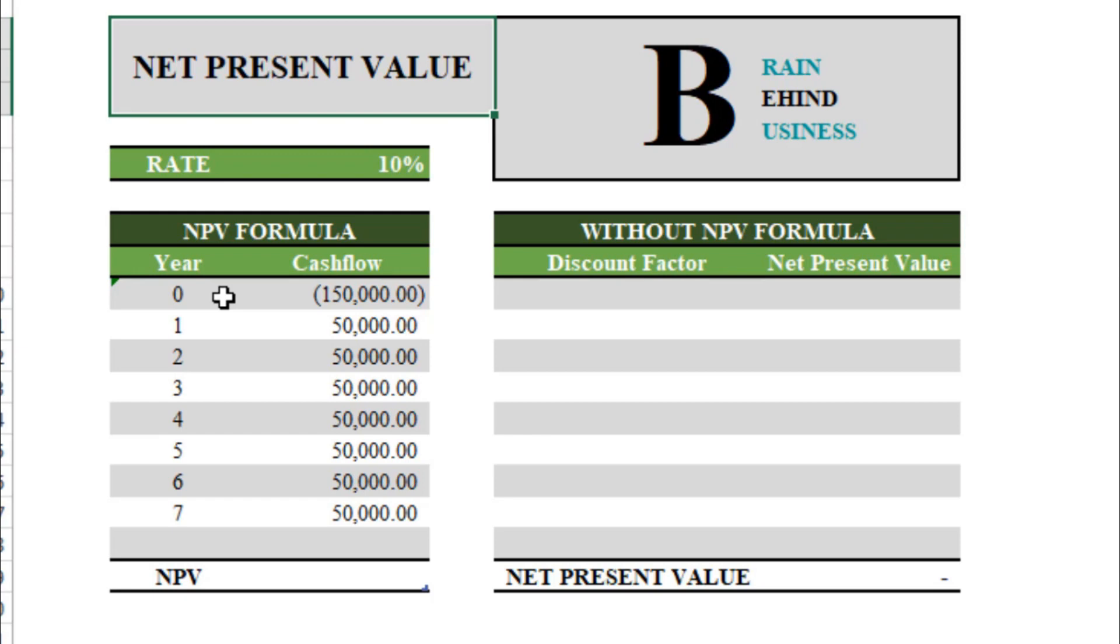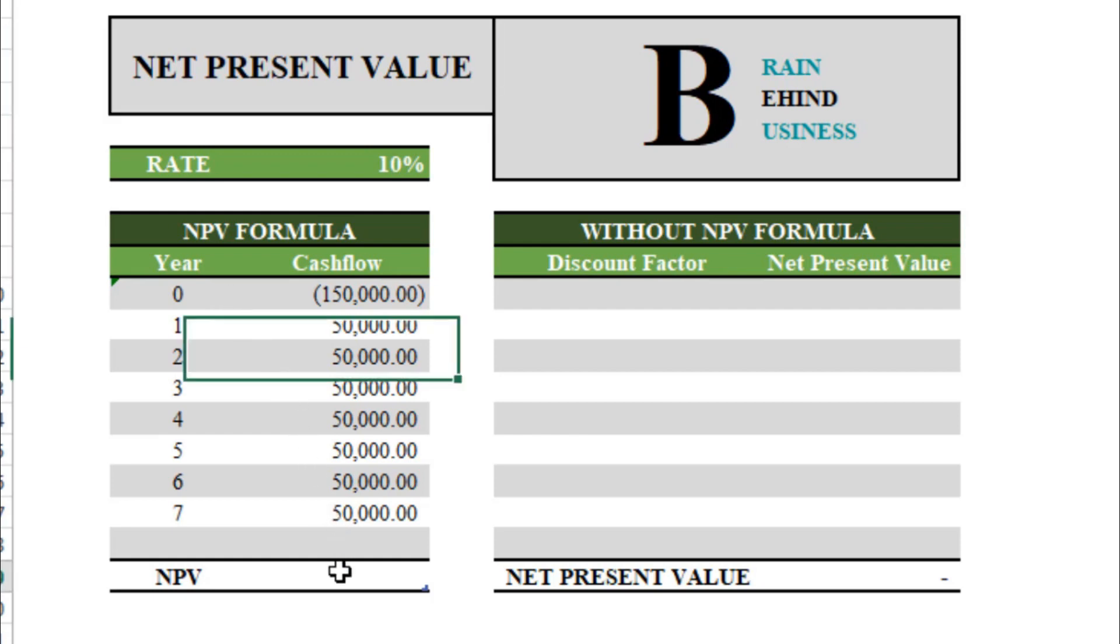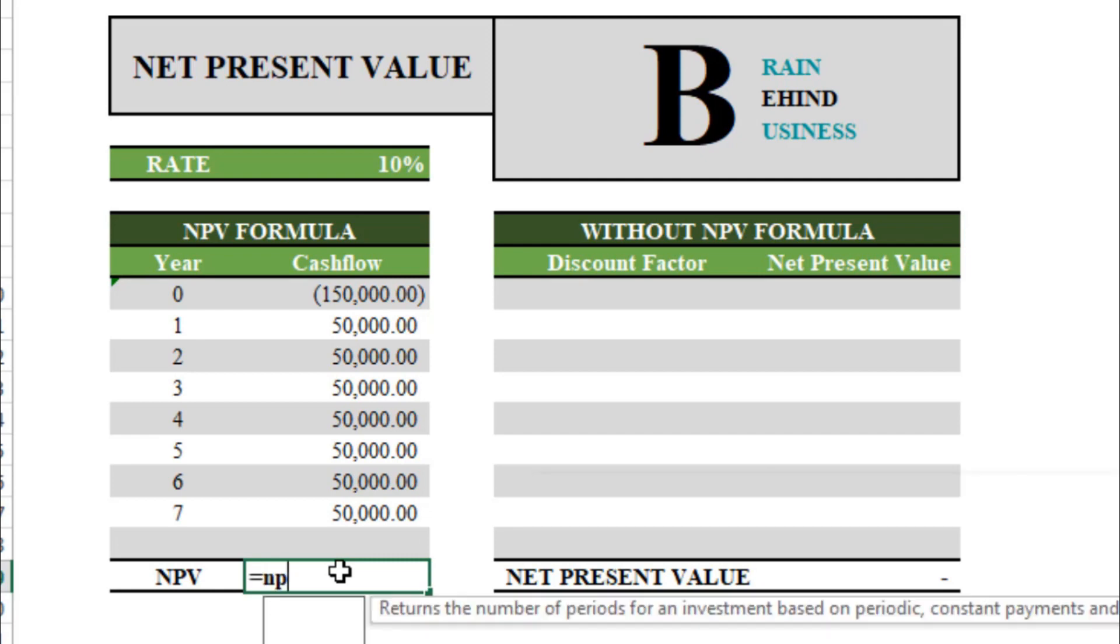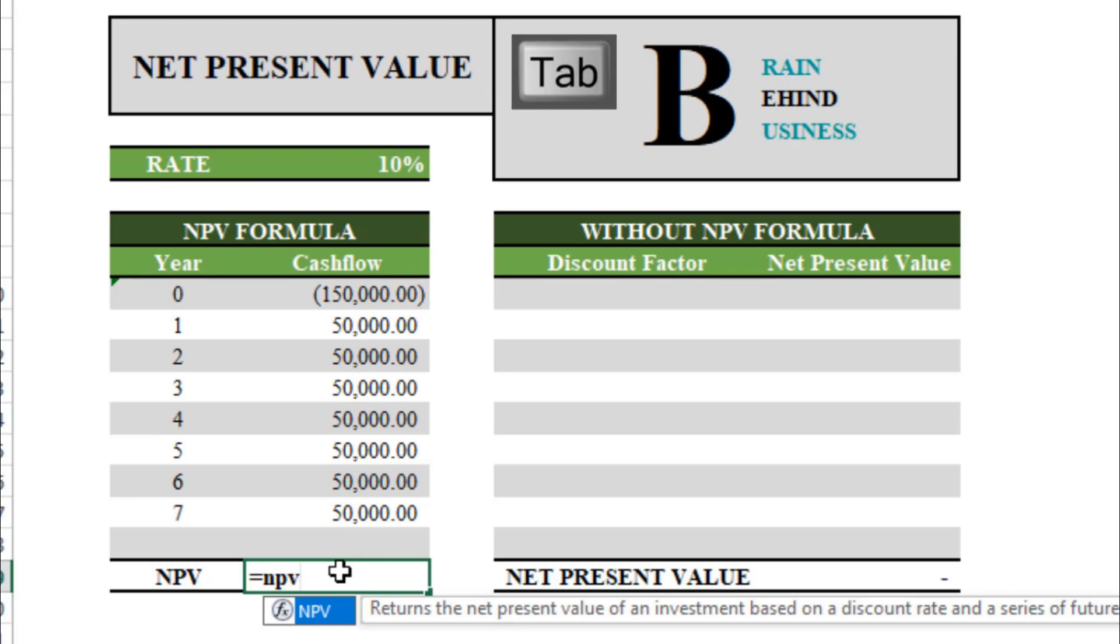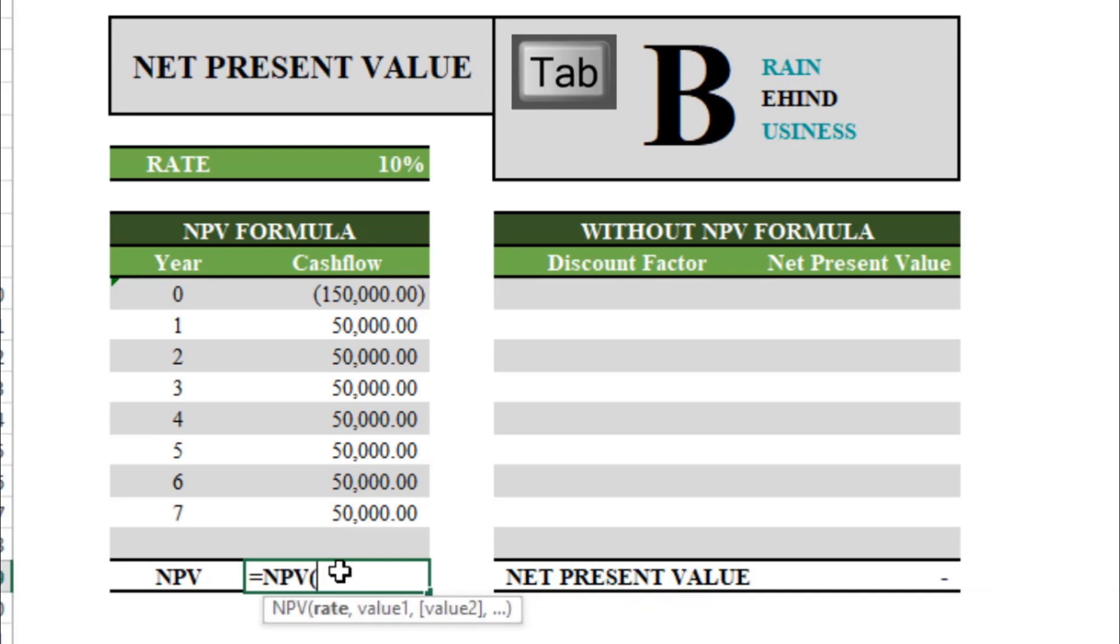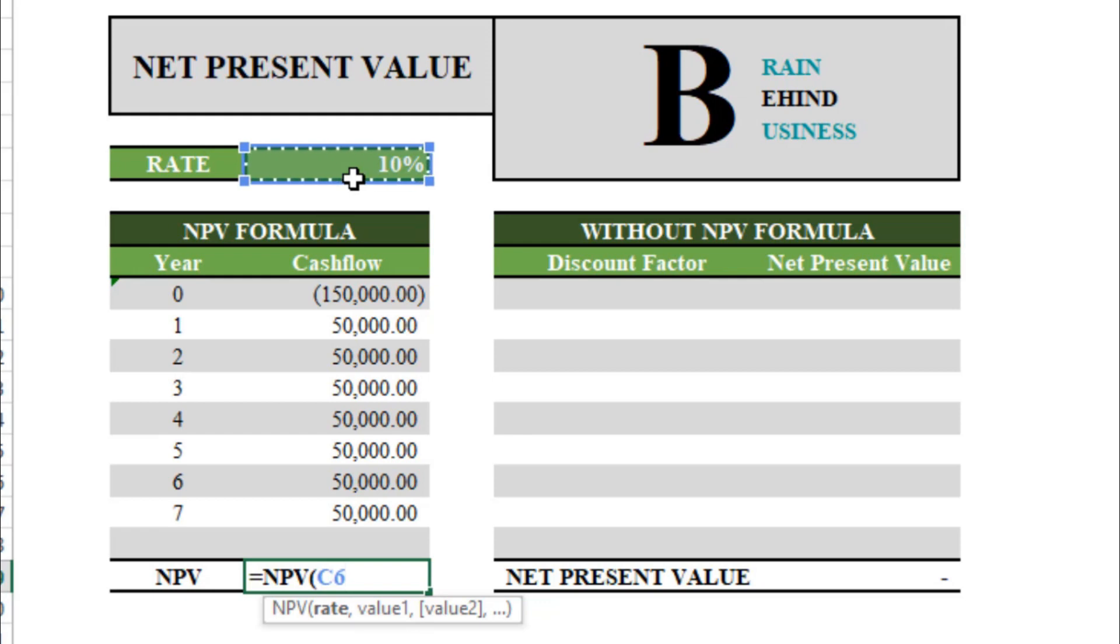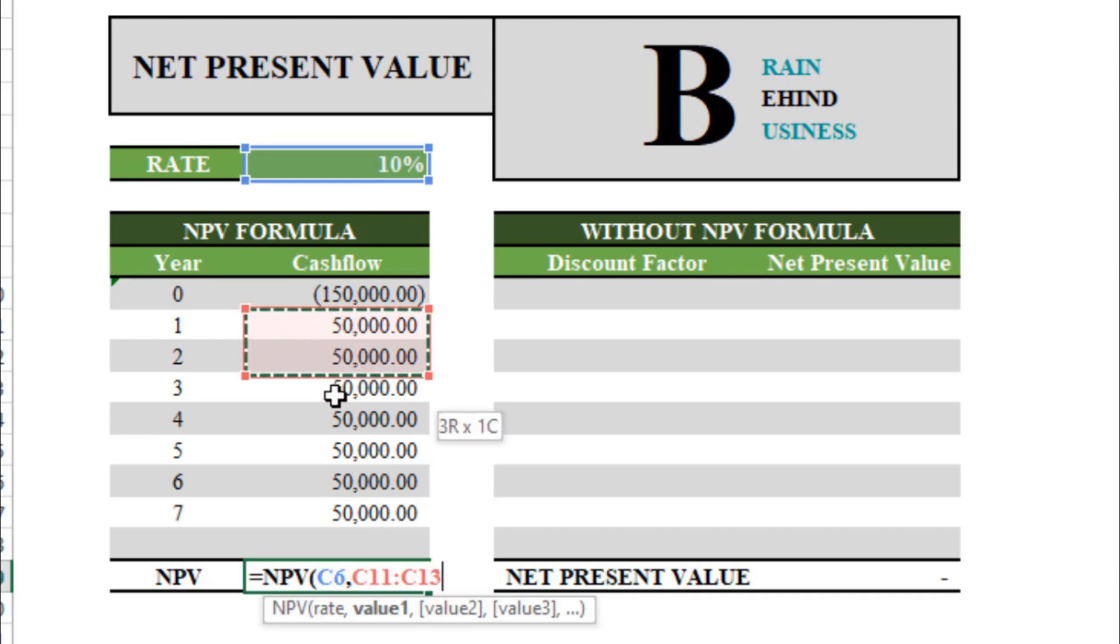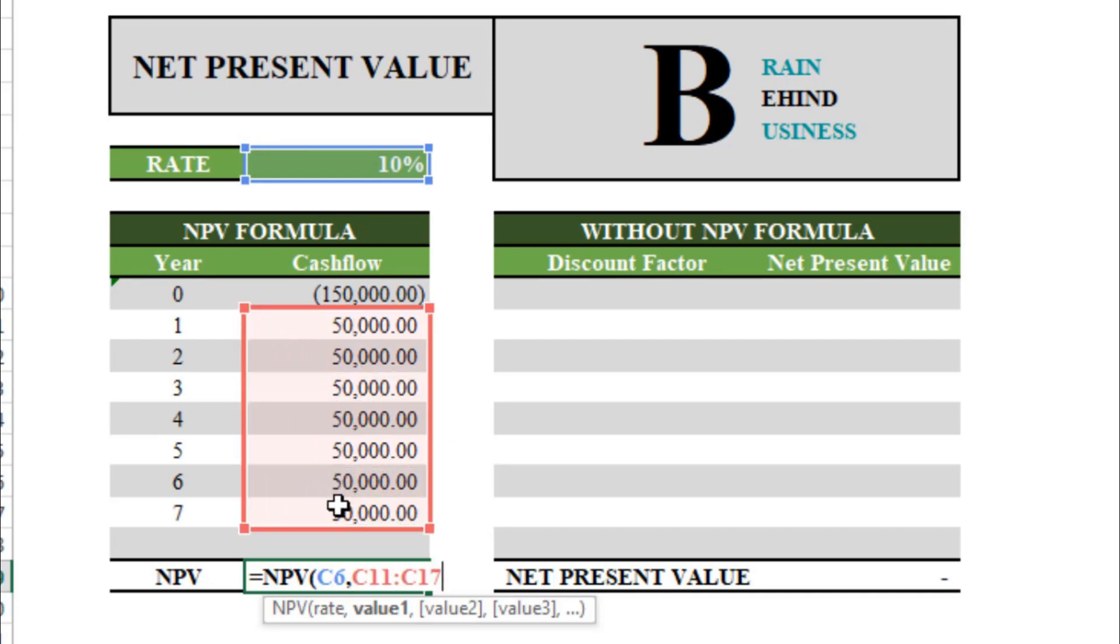Let me show you how to calculate it. We'll write our formula here, so our formula is equal to NPV, which is net present value, and then tab. Now as you can see this is asking for a rate, so we have discount rate of 10%, so we will select this. Then as per formula we will use comma. Now we have to select cash flows. These cash flows can be positive or negative, but these cash flows should start from year one. We will select from here till here.